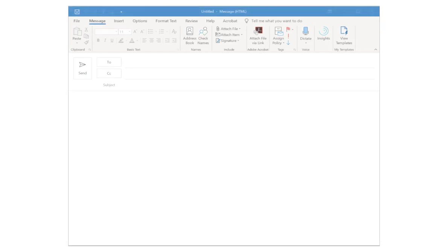First you'll need to create a new email using your chosen email client. Today we're using Outlook.